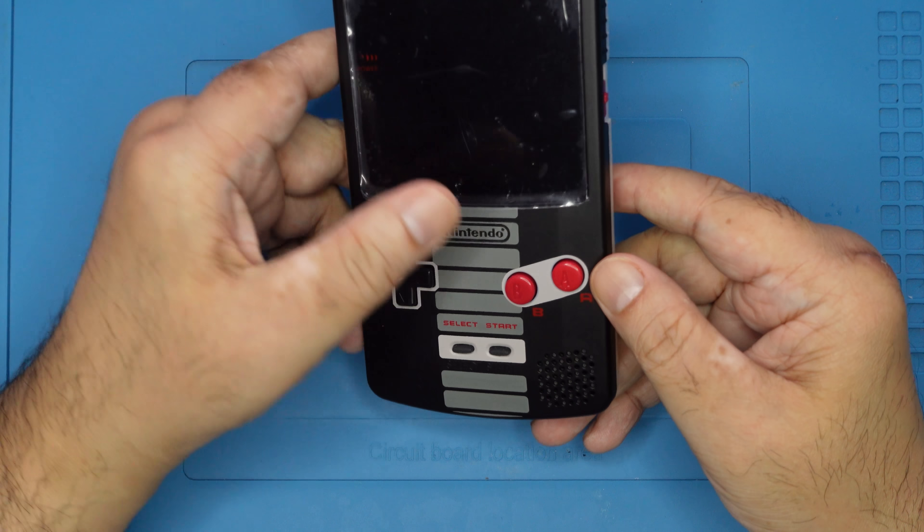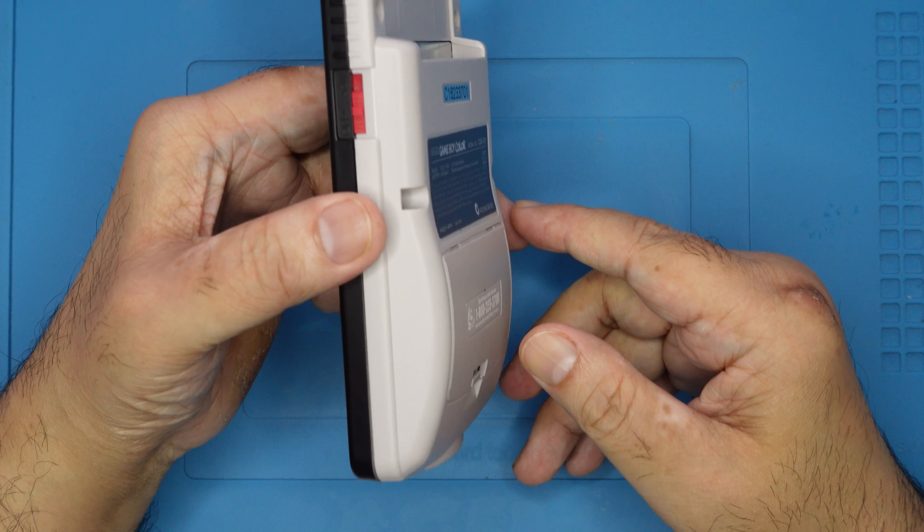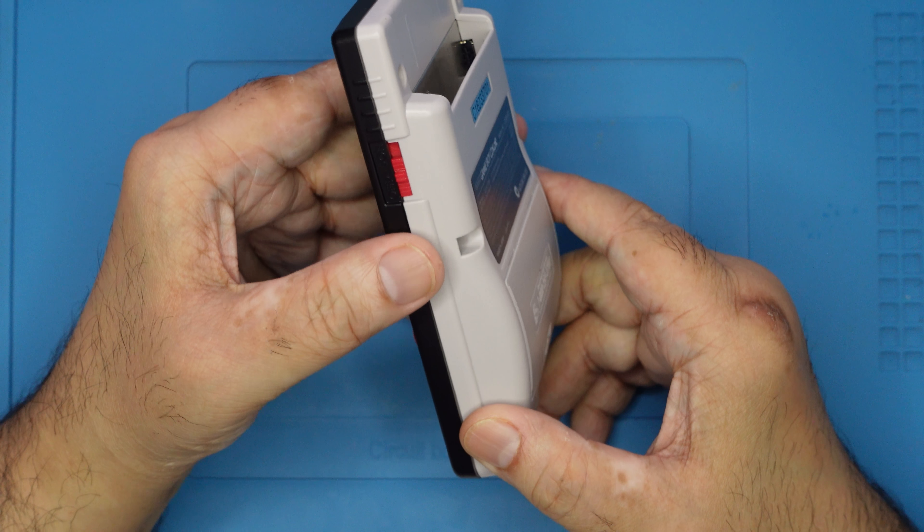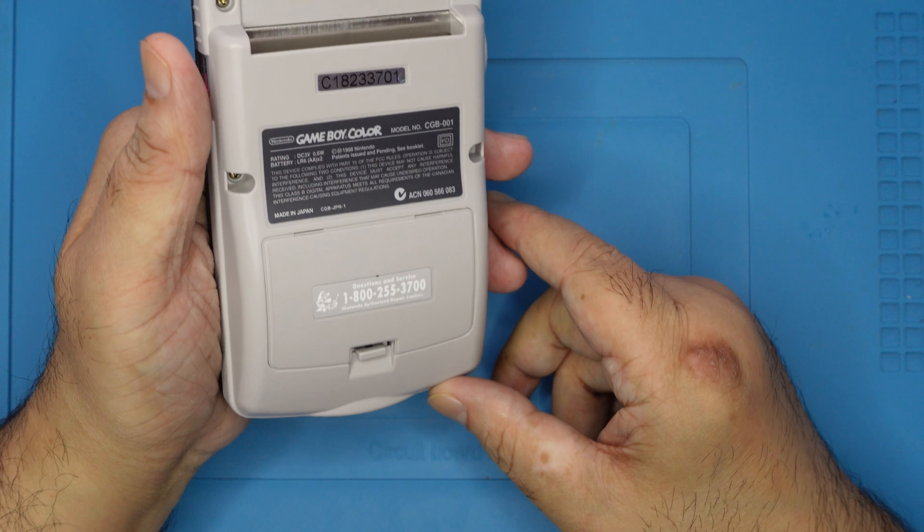Start by obviously taking the whole thing apart to get to the motherboard. I'm not gonna bore you with this, I'll just speed through it.